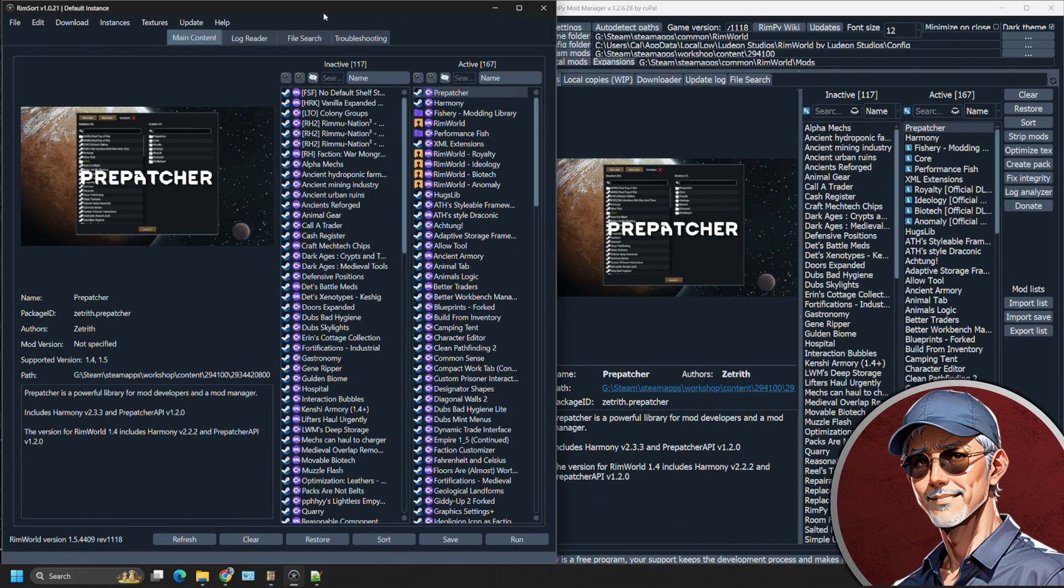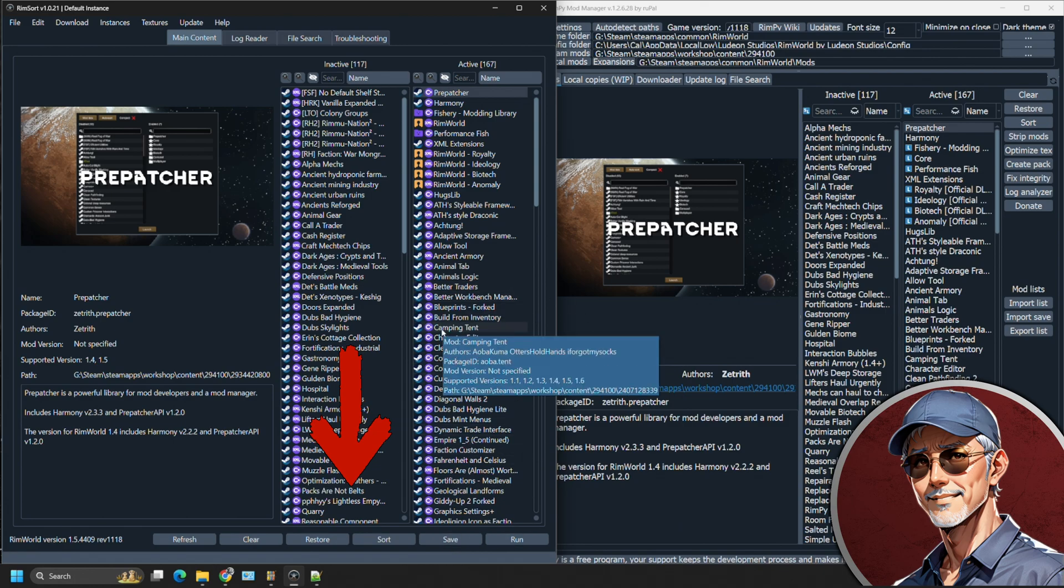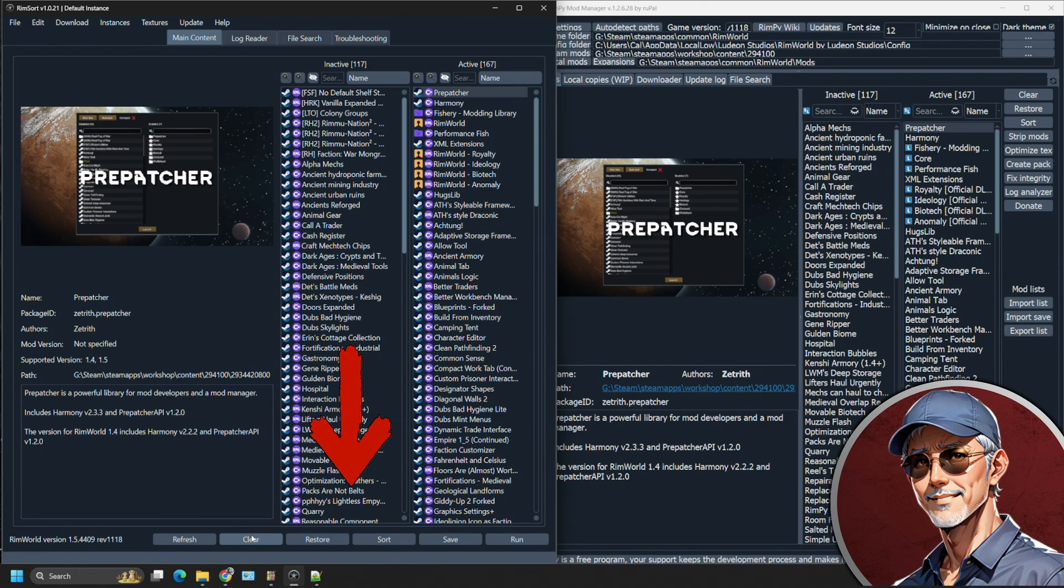RimSort, on the other hand, has all of its function buttons down at the bottom. You can sort, save, and even run the game, even though I don't recommend it because you're using up extra resources. You could even clear your mod list and refresh it.